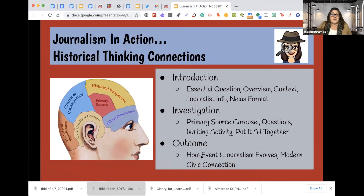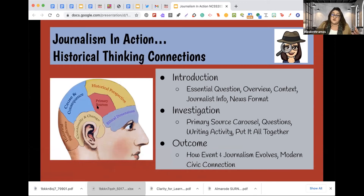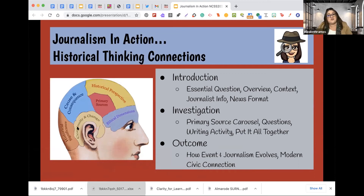And in the outcome, they get how the event in journalism has evolved, the modern civic connections, and they're taking a look at the historical significance, the cause and consequence of what's happened. They're looking at different historical perspectives, doing the work of historians by engaging with primary sources, seeing continuity and change, and looking at the ethical dilemmas of history that are important for us to consider.